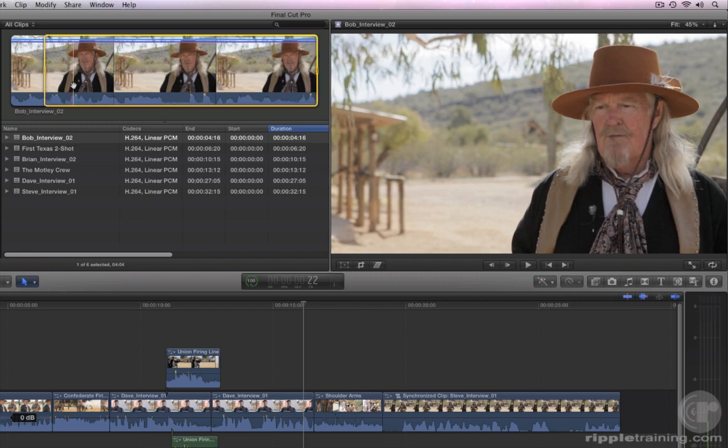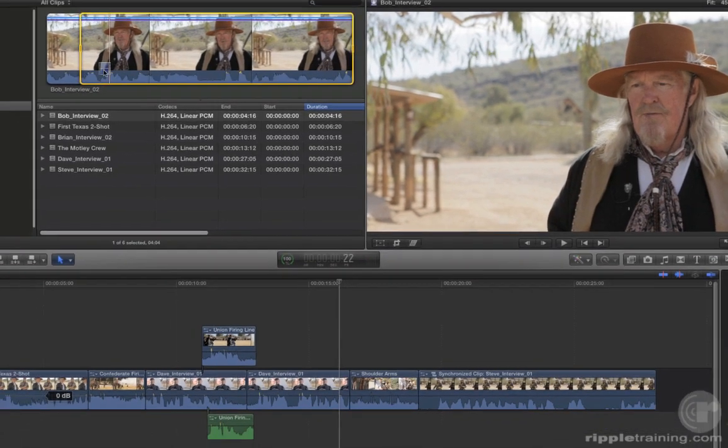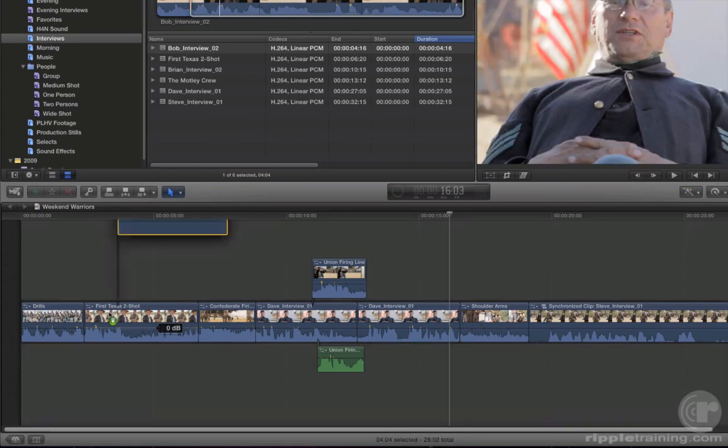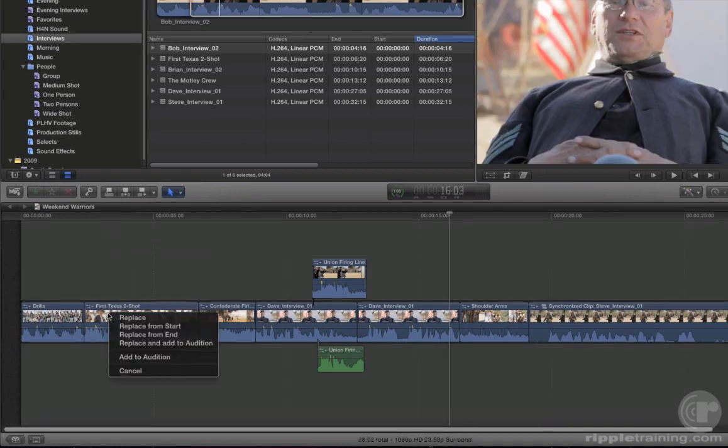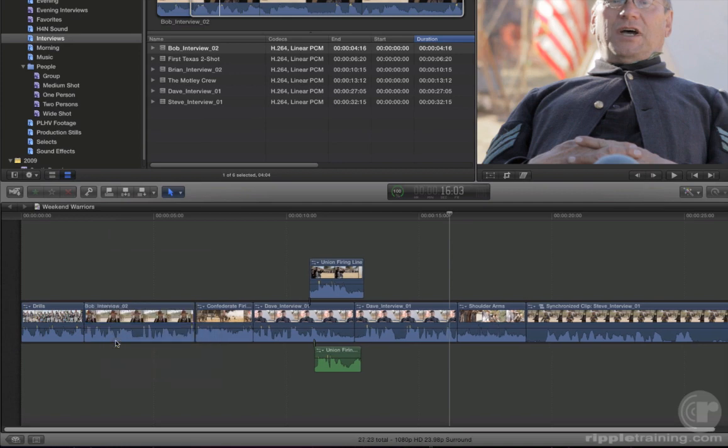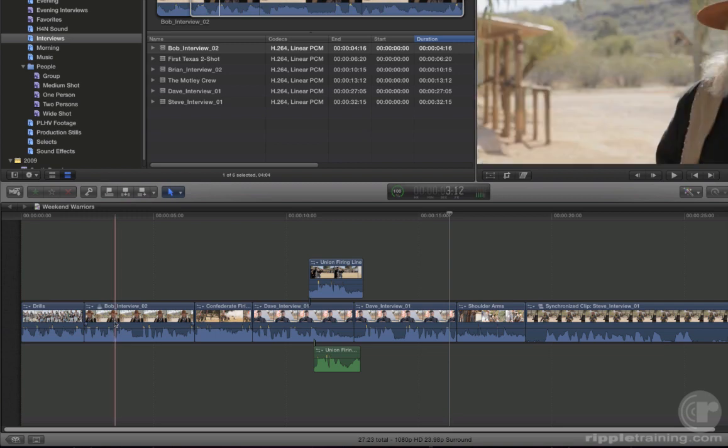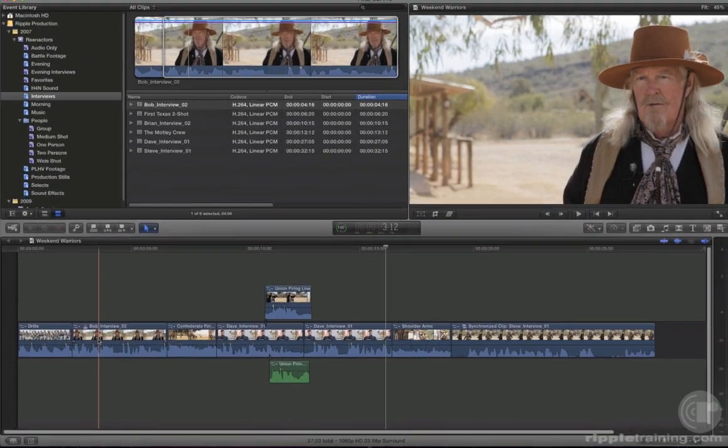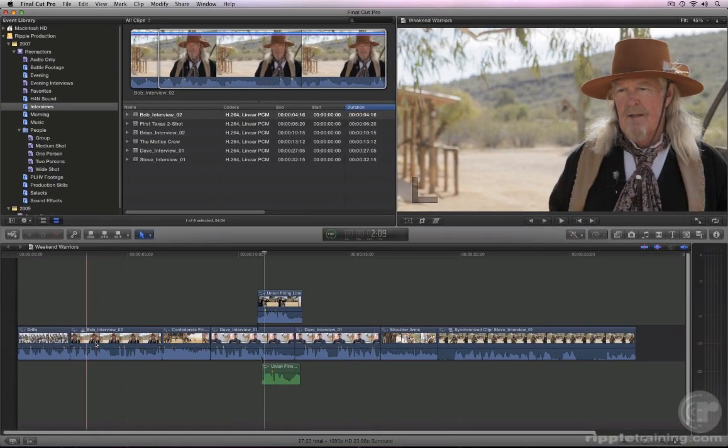Drag the clip and drop it on the first Texas Two-Shot. When you see the clip turn white, release your mouse. From the options that appear, choose Replace and Add to Audition. This option replaces the Texas Two-Shot with the Bob Interview using the start of the selection range as the endpoint. Play back the edit to preview.